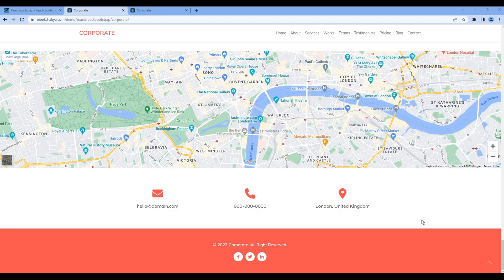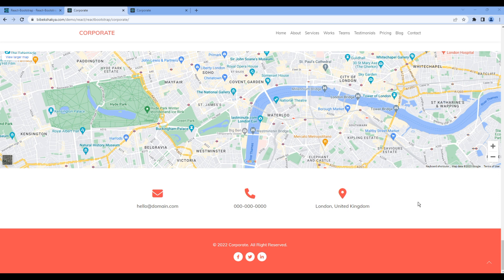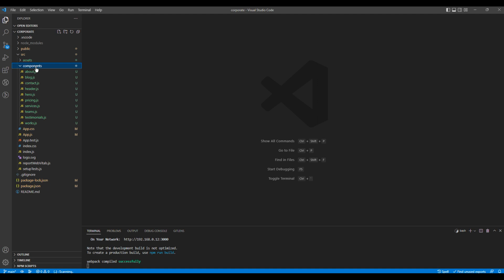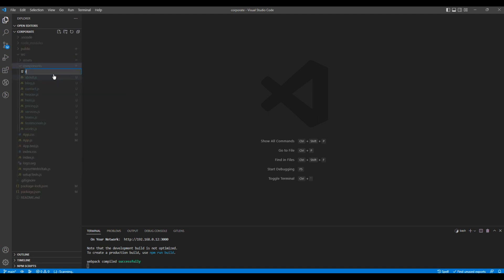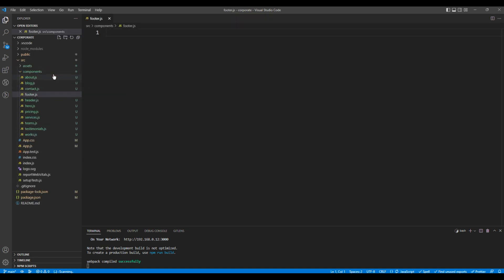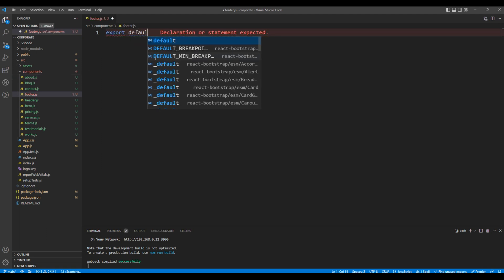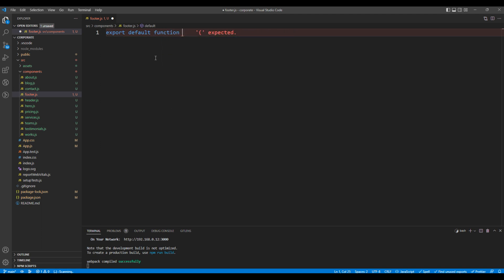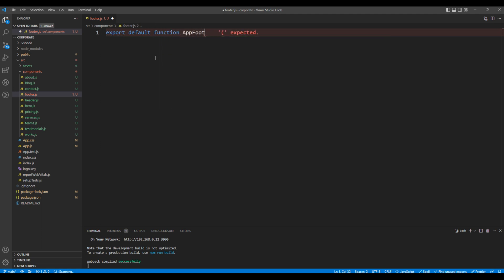So today we'll use the state and hook to work on the footer. First, let's create a new component, so open your text editor. Open components and here create a new file footer.js. We will create a functional component, so add export default function and a component name footer.